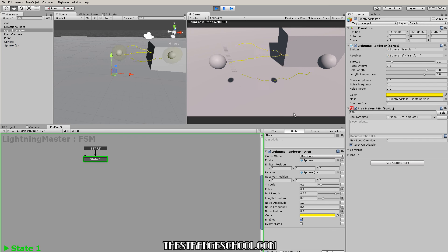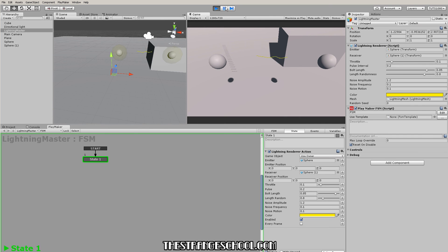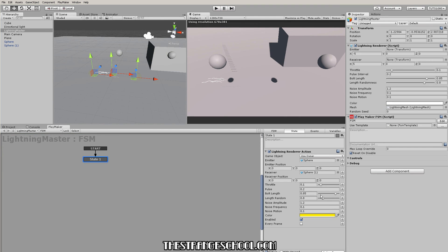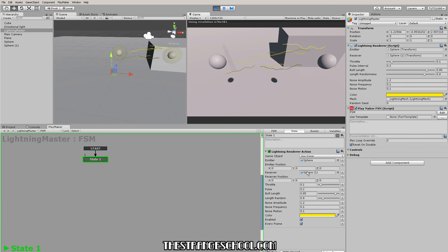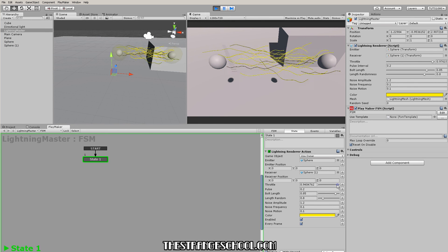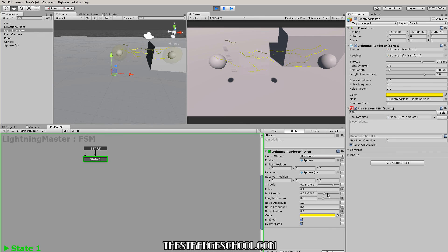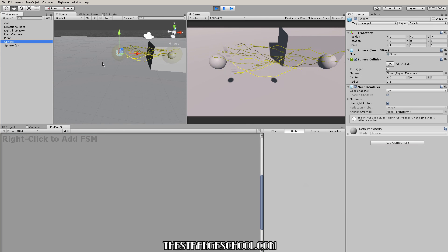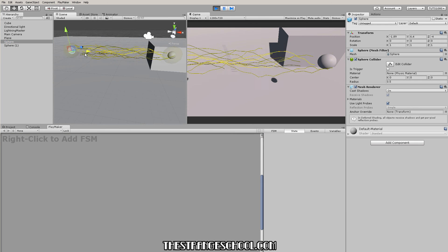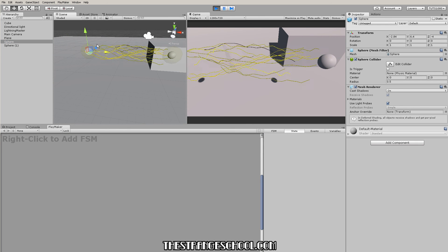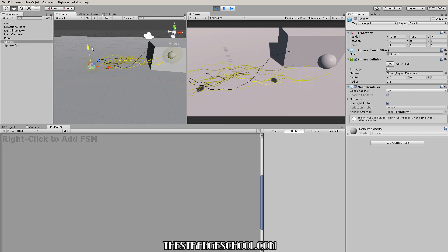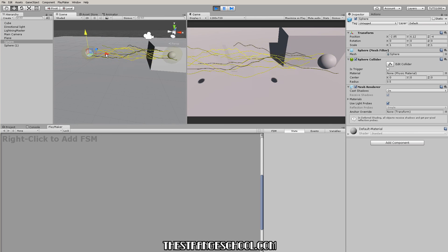If we press play, there we go - now we have this lightning. You can change all the settings here. If you want to change the settings on the fly, just make sure to click every frame and then you can do this. So it's pretty cool, right?